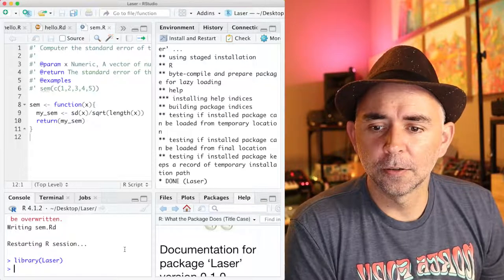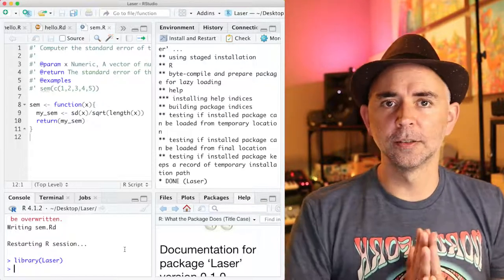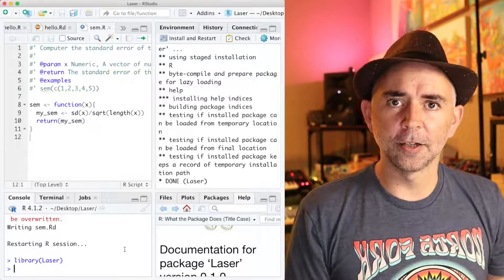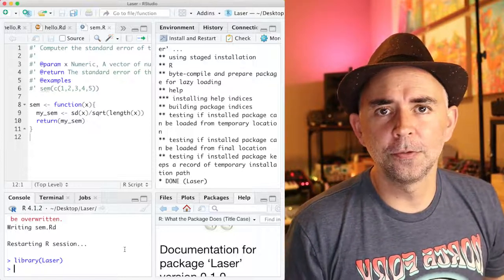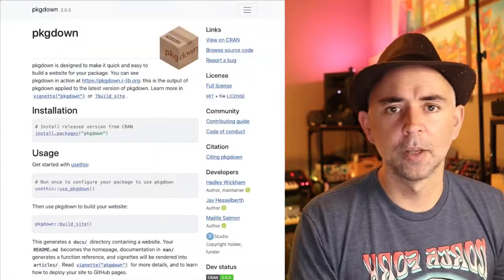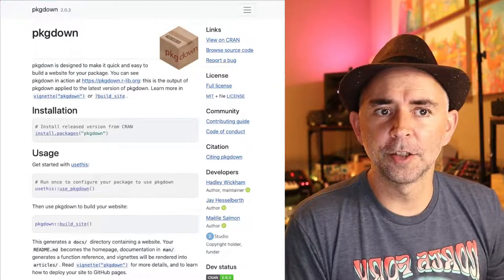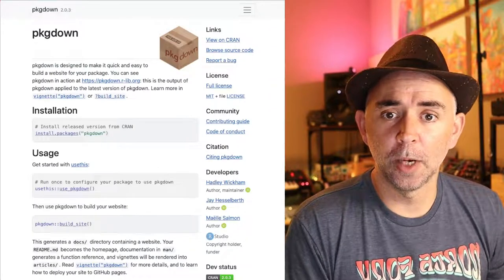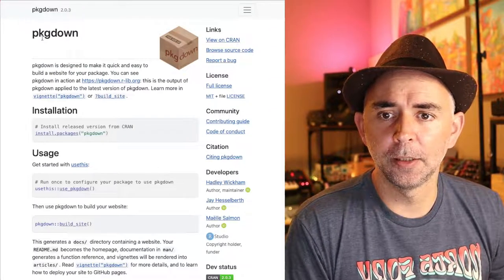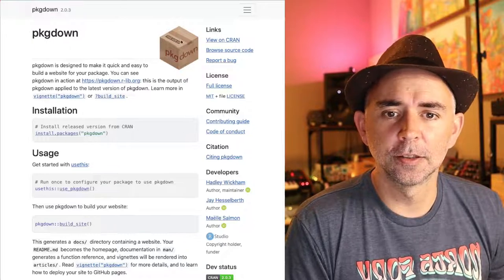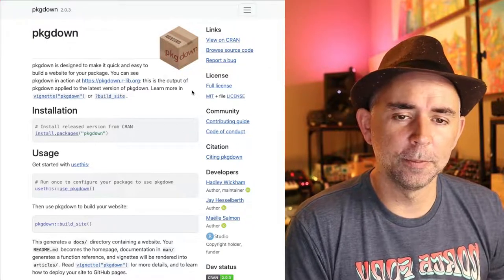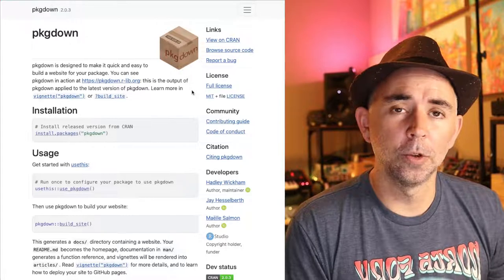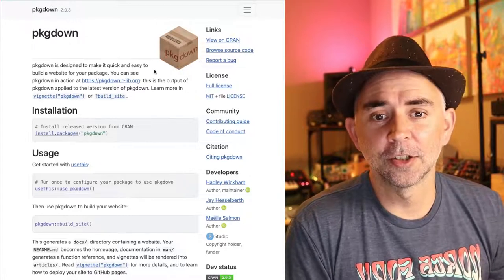So the next thing we're going to do is turn this R package into a website using the pkgdown package. Just jumped over to the pkgdown website right here. This is the icon for the pkgdown website. This website was made using this package, and it makes websites that look like this.